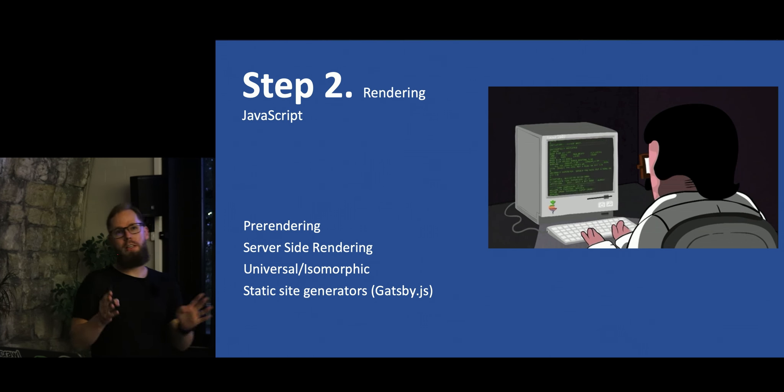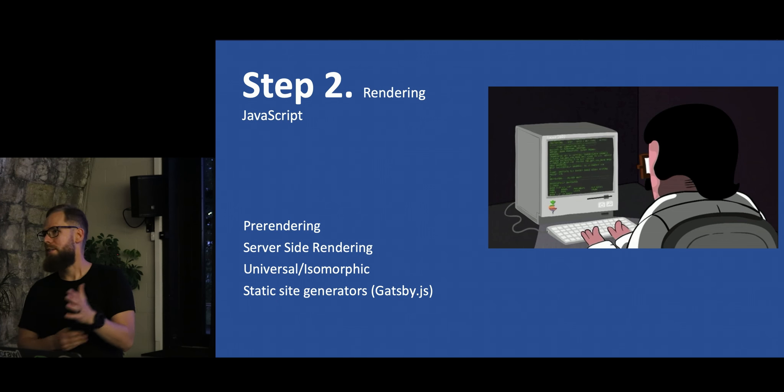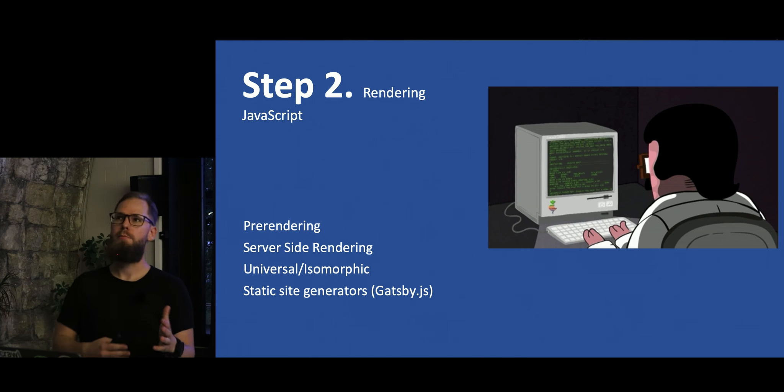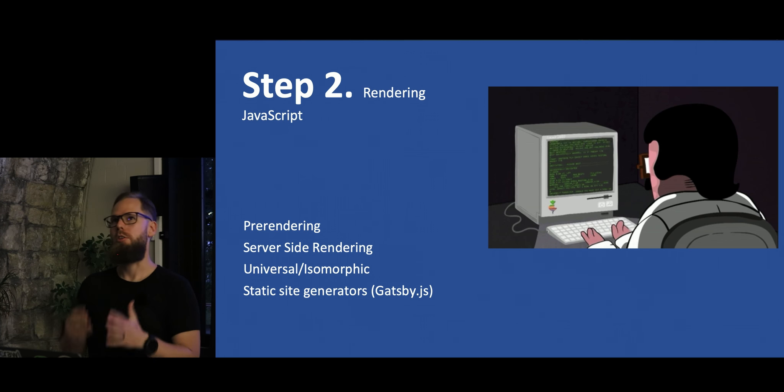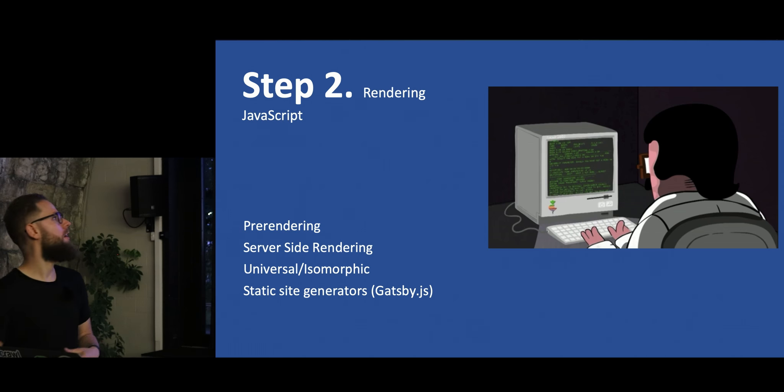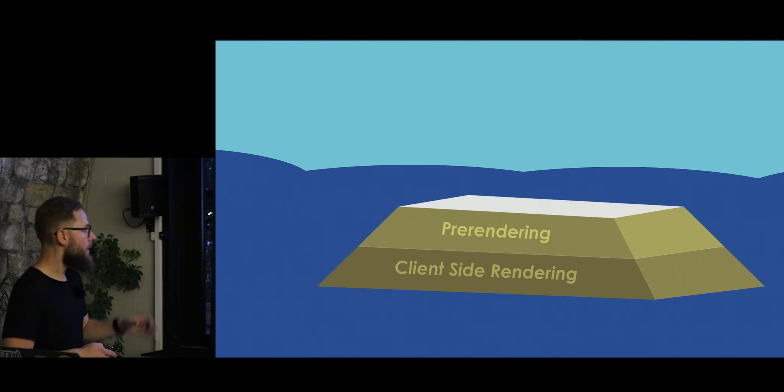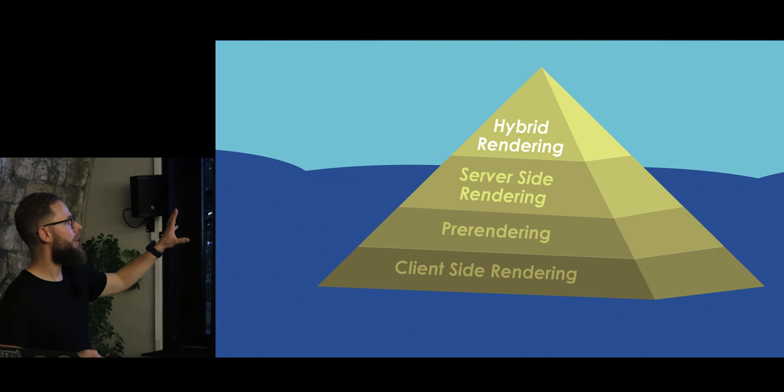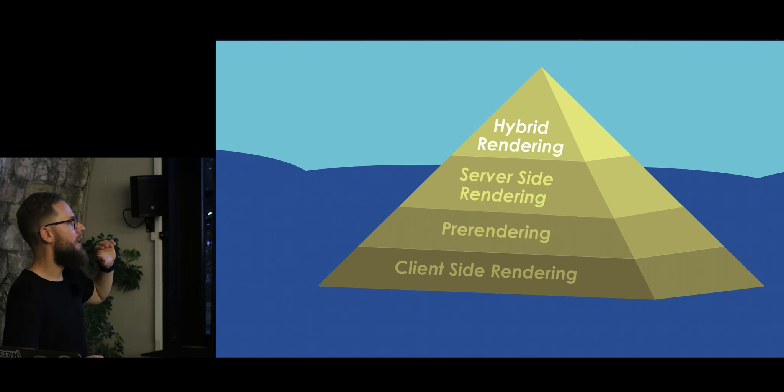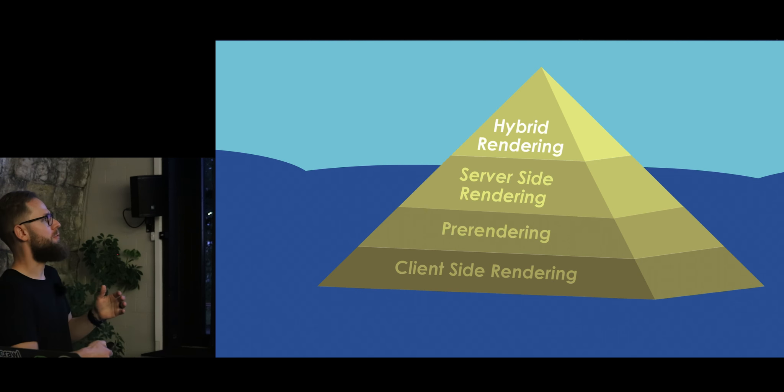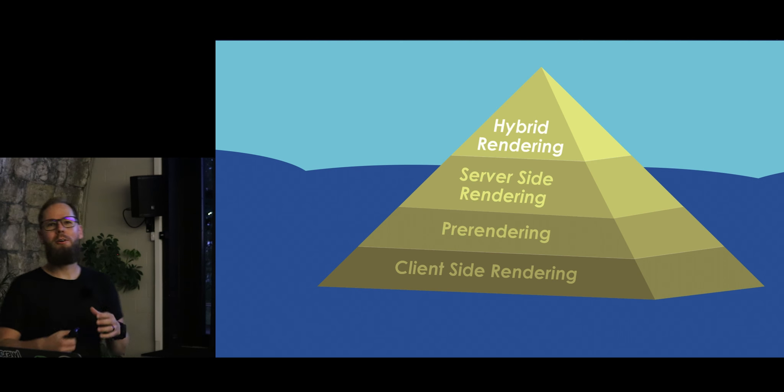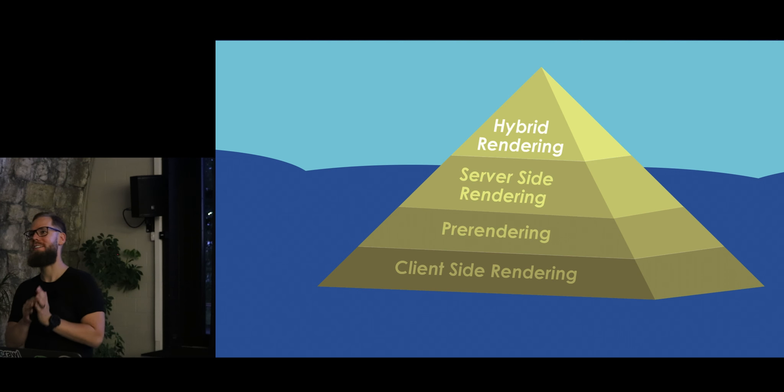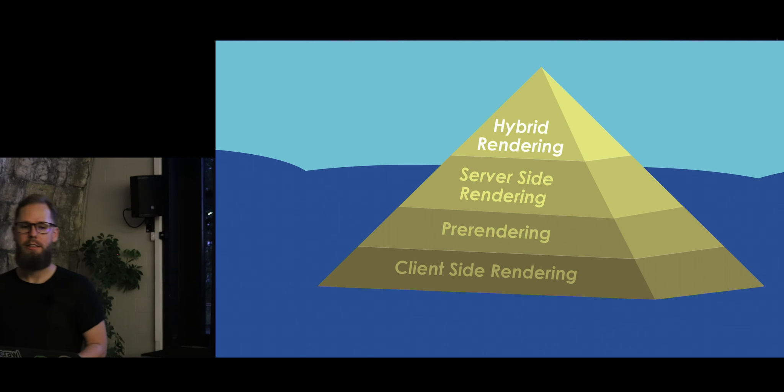Then don't push client-side rendered content to Google because it's still, it works in most cases, but it's still not perfect. It's not gonna be for a while, I'm guessing. And so if you're choosing any way to process your JavaScript, client-side rendering is, is the least, this is not the food pyramid. This is the best here. So client-side rendering is the worst.